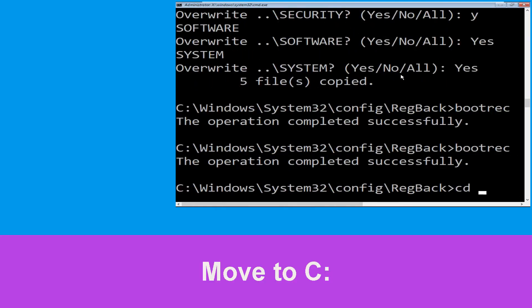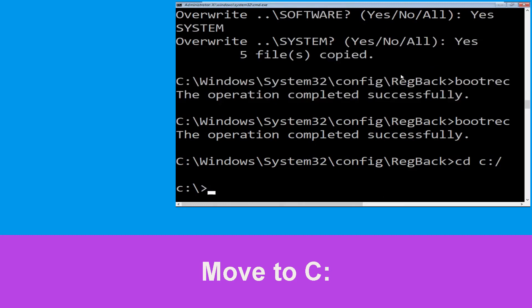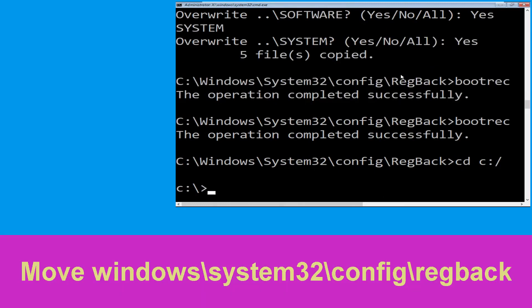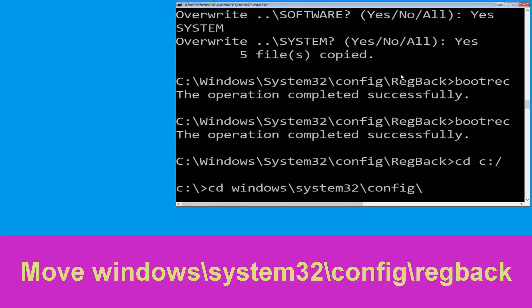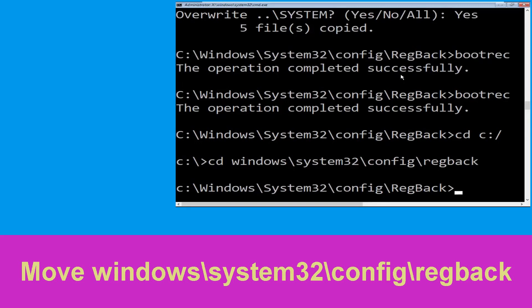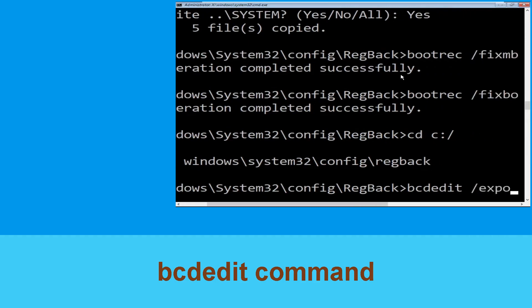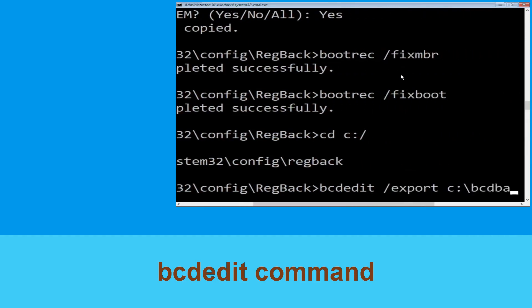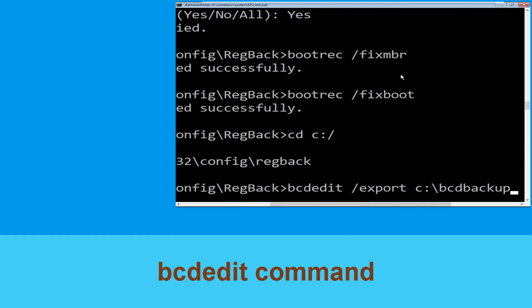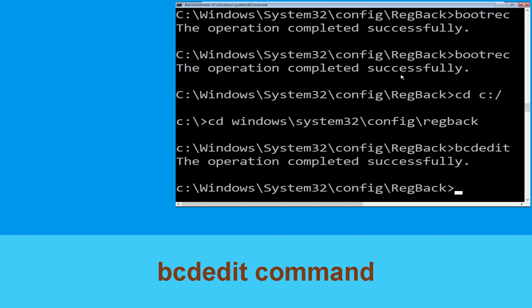Now type cd C:\ and hit Enter. Then type cd Windows\system32\config\RegBack and hit Enter to execute this command.